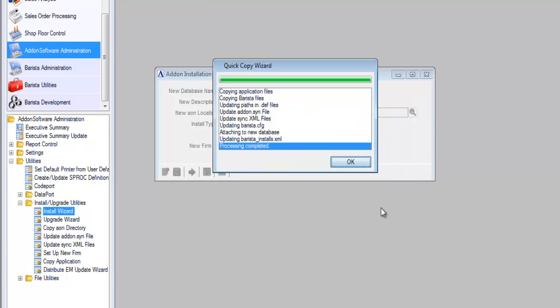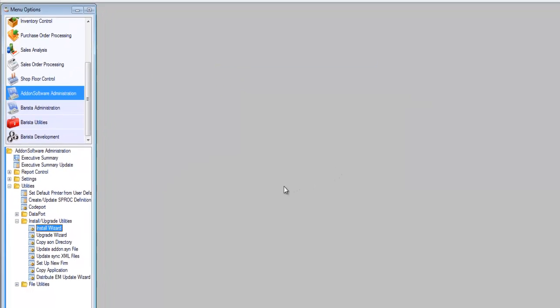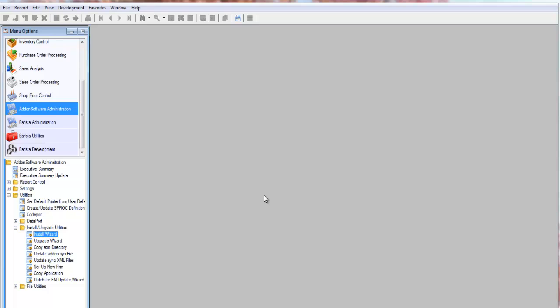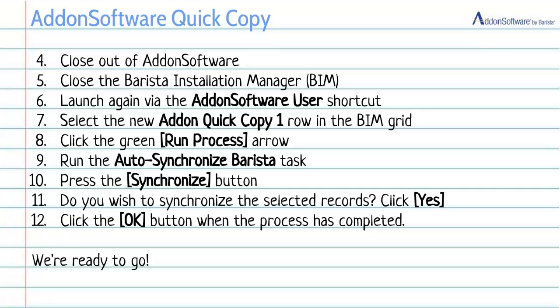All right, the process is finished. All the files have been copied to our new location, and the internal path name housekeeping has been done. So we can click OK here. And let's close out now of our BBJ home instance of add-on software. So we've closed out of add-on software.